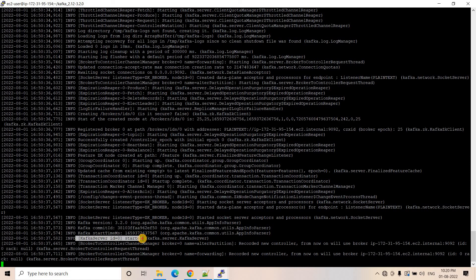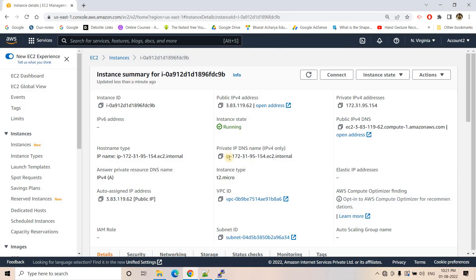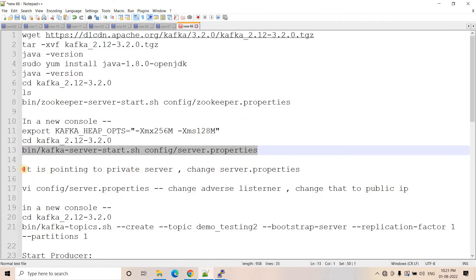The Kafka server with broker ID 0 has started. You can see it is running at 'ip-172-31-95-154.ec2.internal' on port 9092 — this IP is our EC2 instance's private IP. The problem is this private IP is not reachable from outside the network; clients outside can only detect the public IP. So we need to make sure the broker is advertised on the public IP on port 9092, which means we need to change the server.properties file.